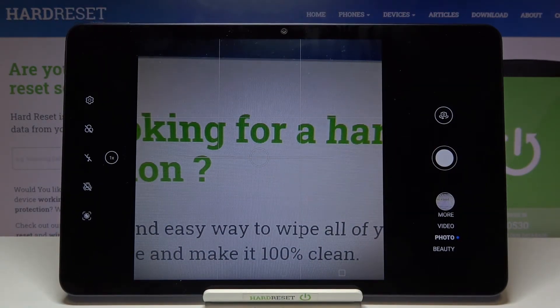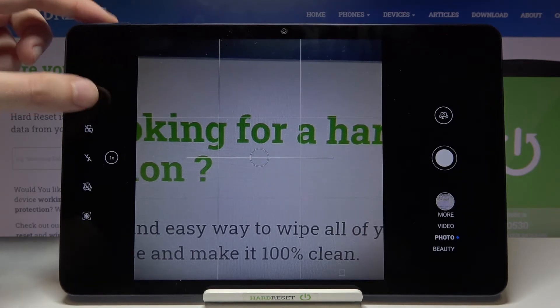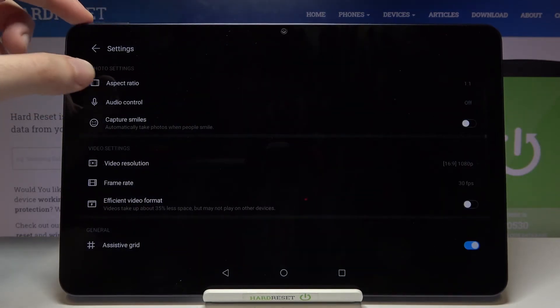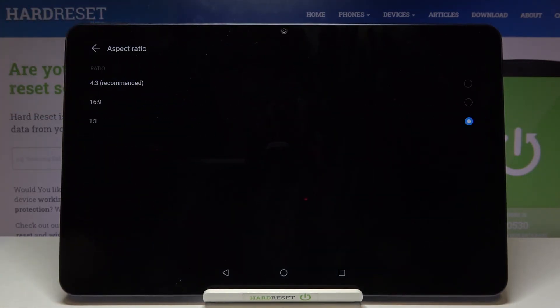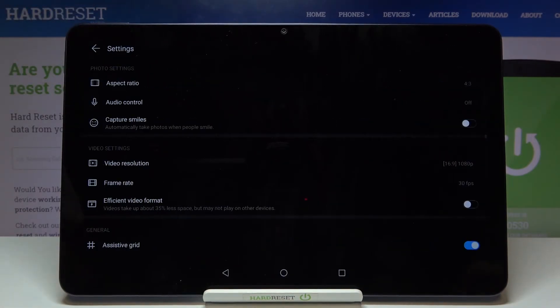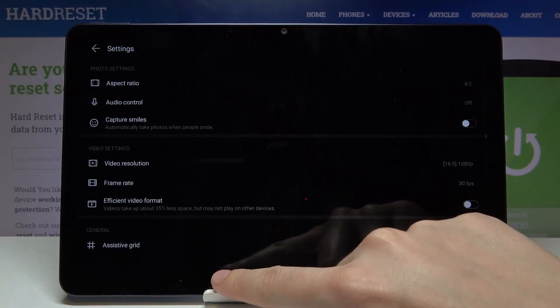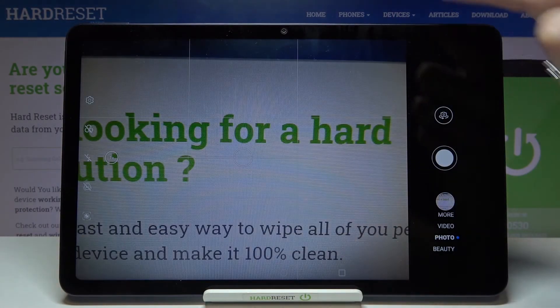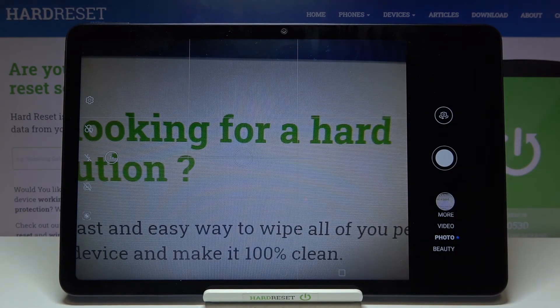And when we want to go back to the recommended one, we have to tap again to the left side button, go to aspect ratio, and pick 4:3 here. To remind you, this is how it looks like.